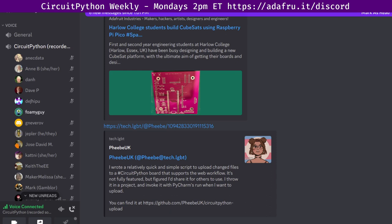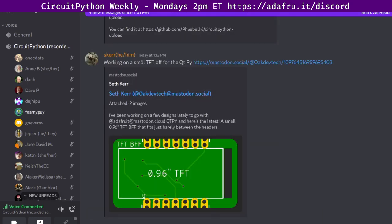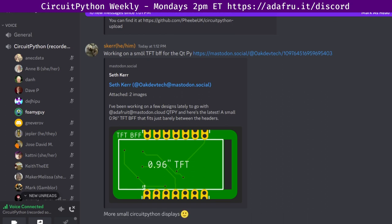Next up we will look at the State of CircuitPython, the Libraries, and Blinka. This is a quantitative overview of the entire project, giving us a chance to look at the health of the project separate from what we're all up to. We'll talk about the project overall and then separately discuss the core, the libraries, and Blinka.